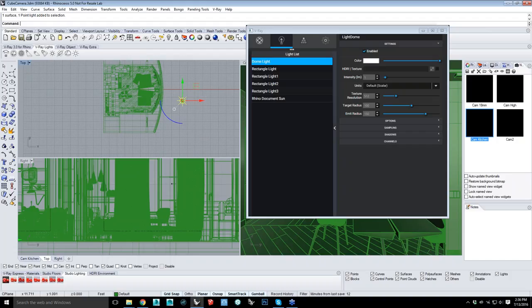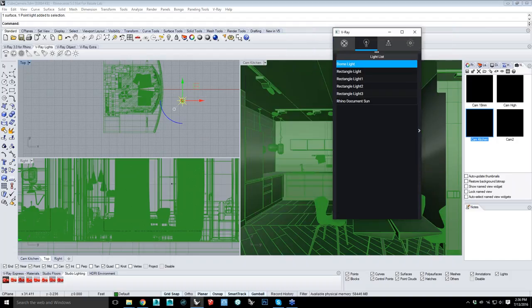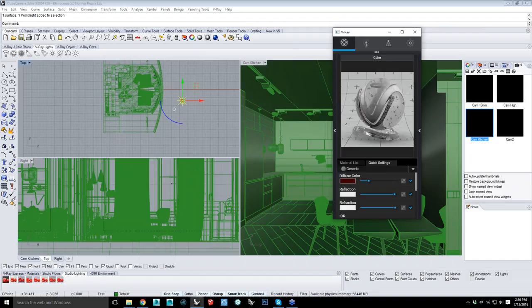Will there be in the future a node-based material editor similar to 3ds Max? I would like to hope so, but that would be more of my personal opinion. I think that's where things might be heading, but I can't say too much about that either.